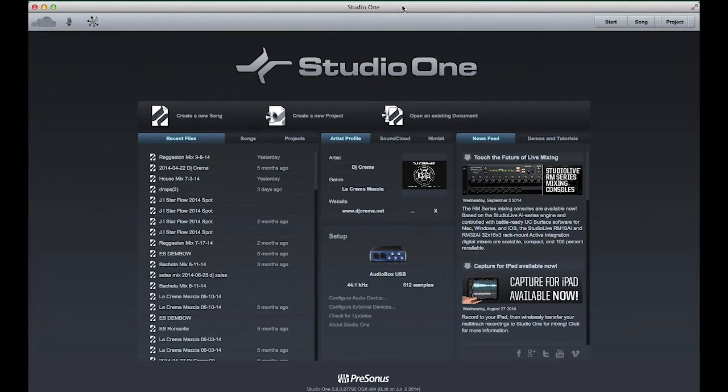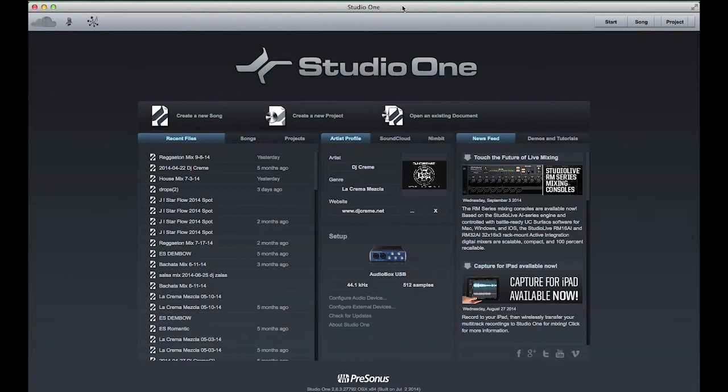What's going on, it's DJ Cream here at In The Mix DJ School. Today I'm gonna show you how to set up templates for your DJ mixes using PreSonus Studio One.